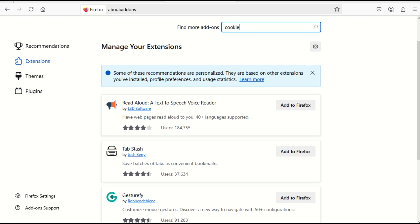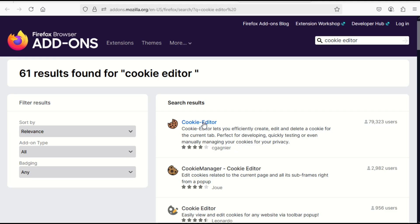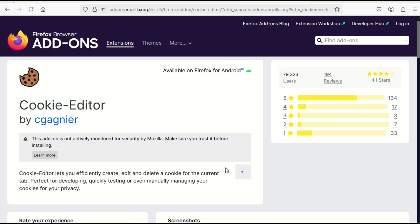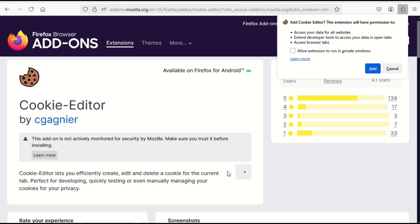Find the Cookie Editor in Firefox, click on it, then click 'Add to Firefox' and allow it to run. Click 'Add' to confirm the installation.